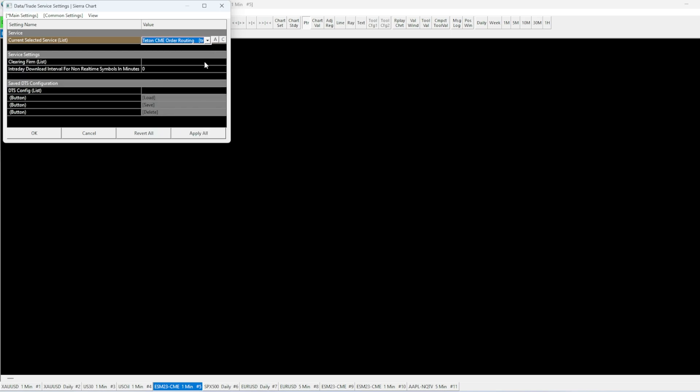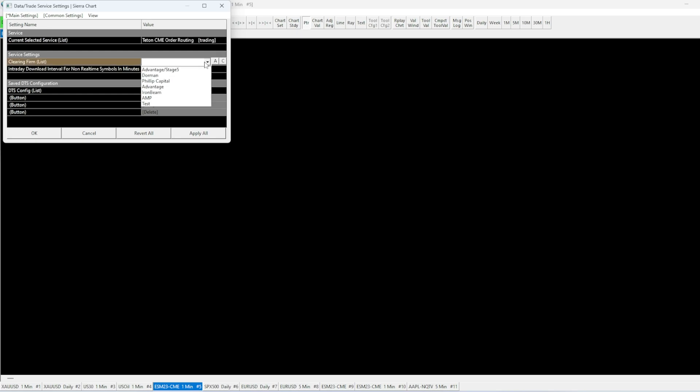And then below that, we'll select IronBeam from the Clearing Firm list. Again, we'll press A to apply.